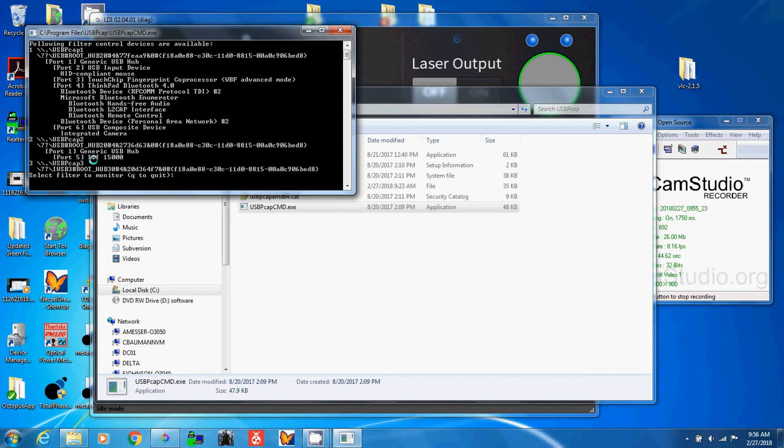This DOS window opens, and we're looking for the LDI 15000 right here. That's associated with this 2. Select filter to monitor 1, 2, or 3. It has nothing to do with port 1 or port 5. We want to select this 2.